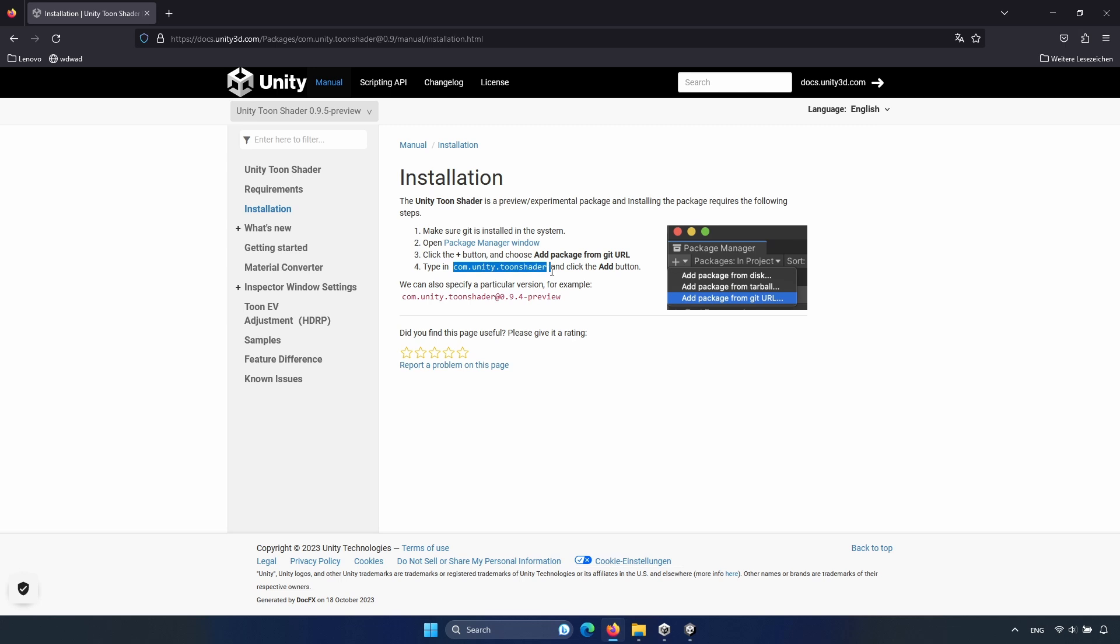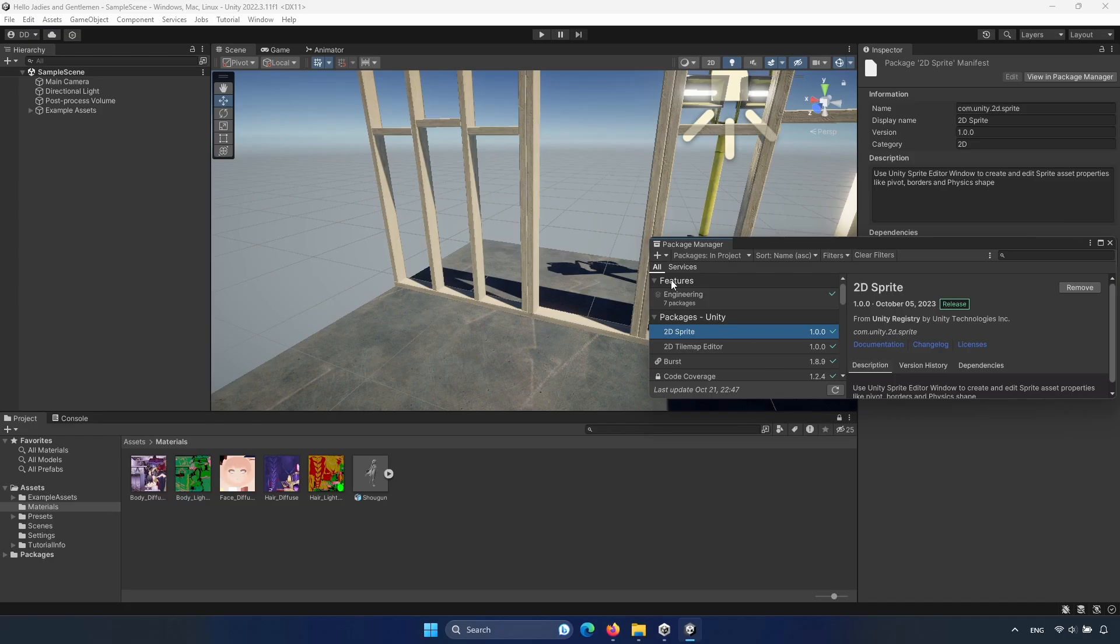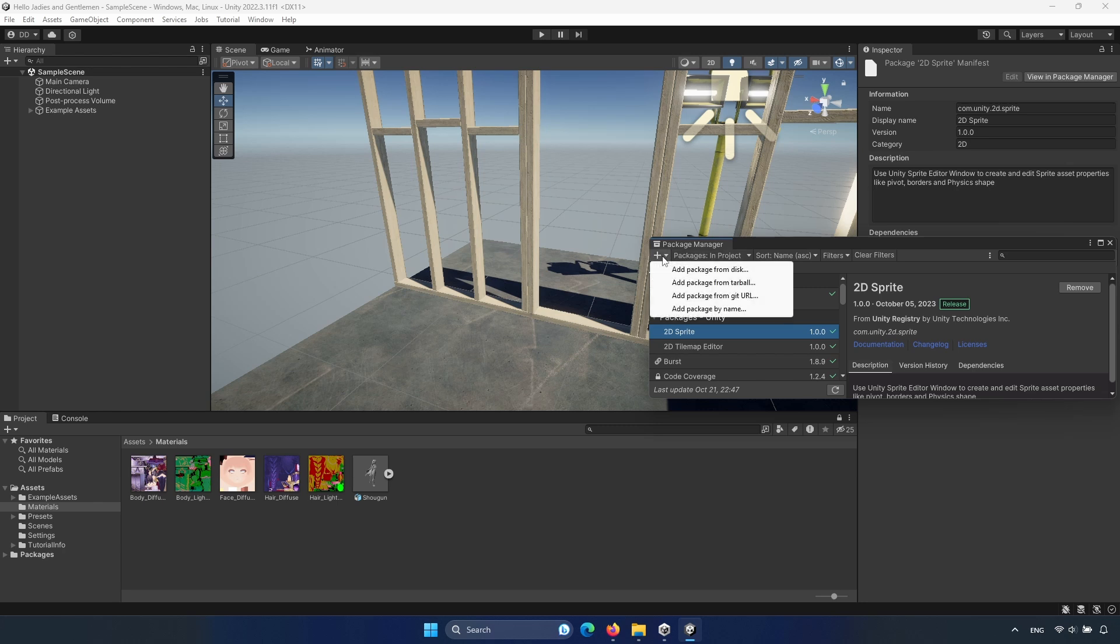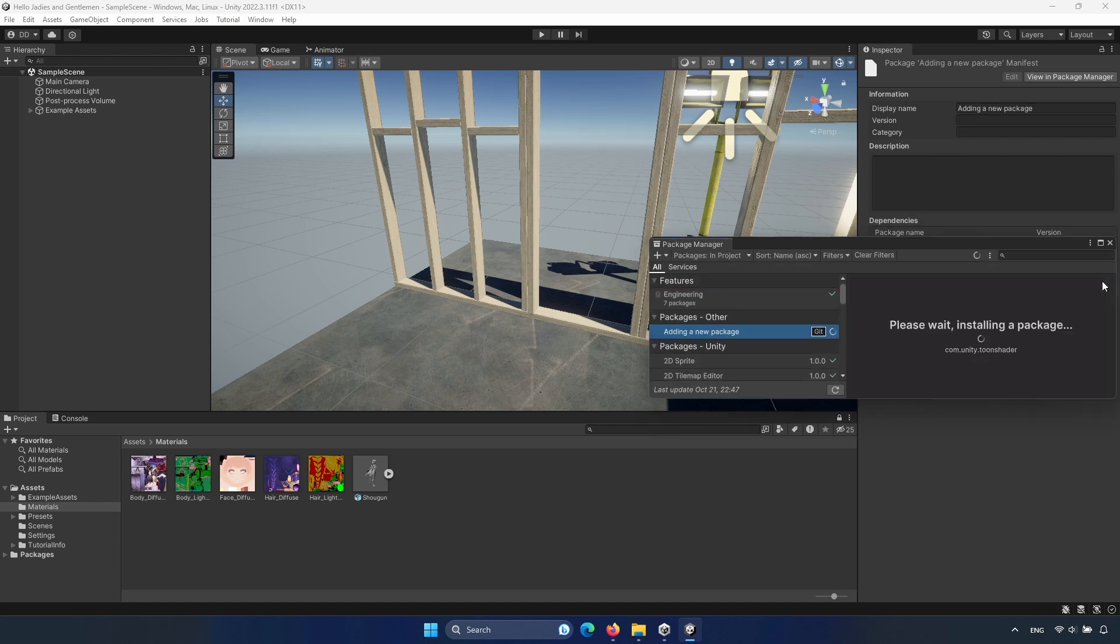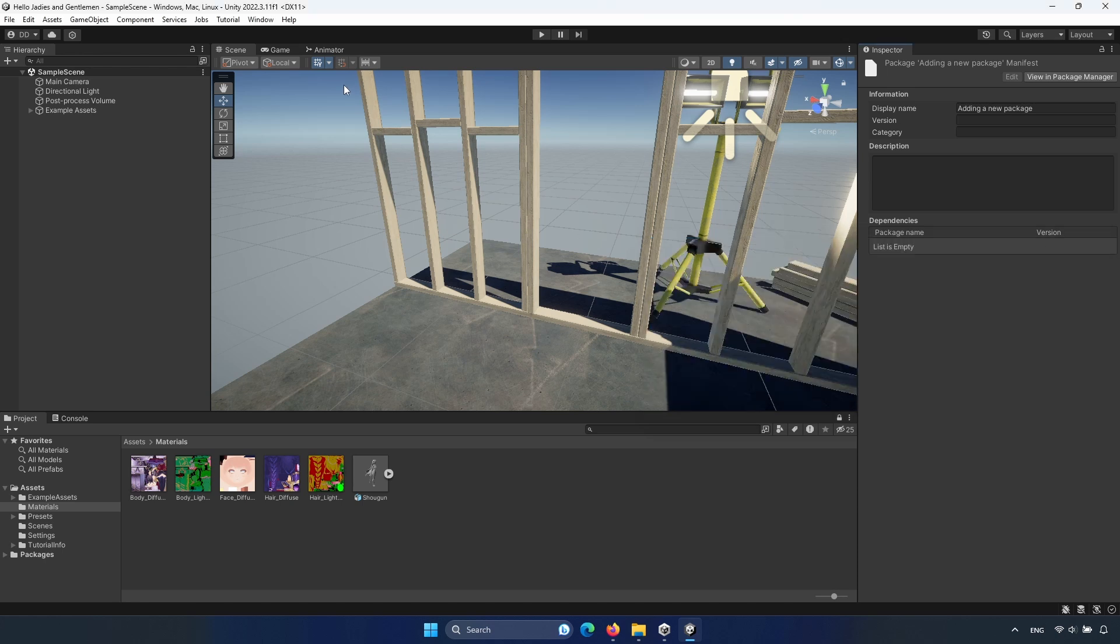You can just type in or copy it. And then go to plus sign, add package from git URL, paste it or type in and click on add. I've already added because it takes a few moments, maybe one minute and yeah, I can close it.